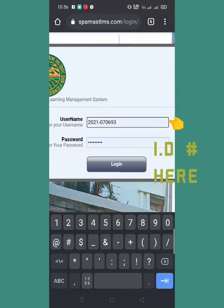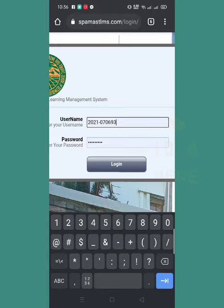For the password, just wait for your instructor to send your individual password to your GC. So later on, I will also teach you how to change your password and upload a profile picture. So click log in.